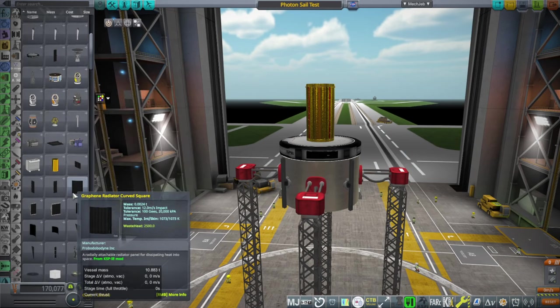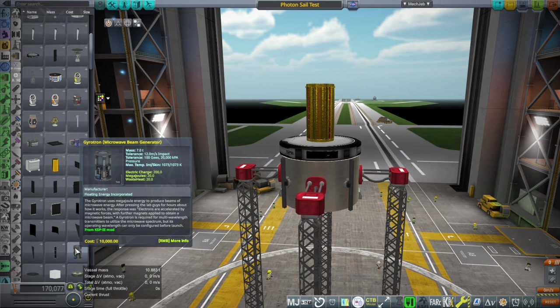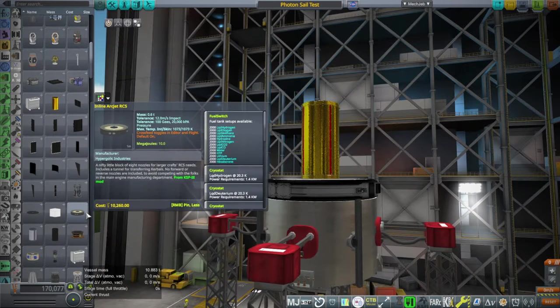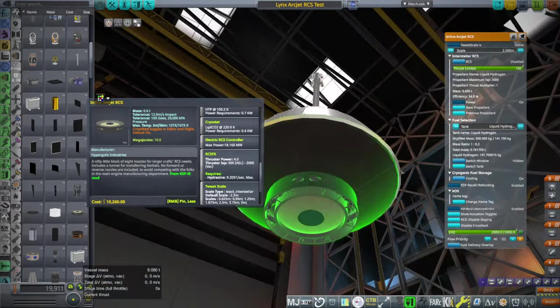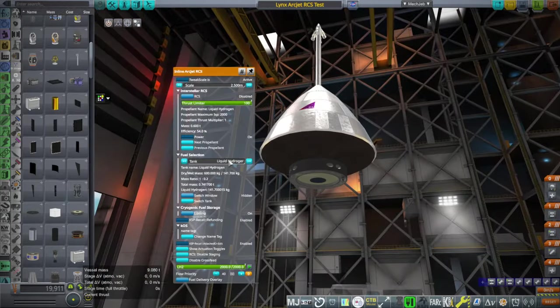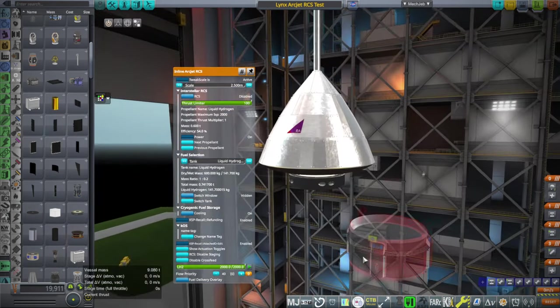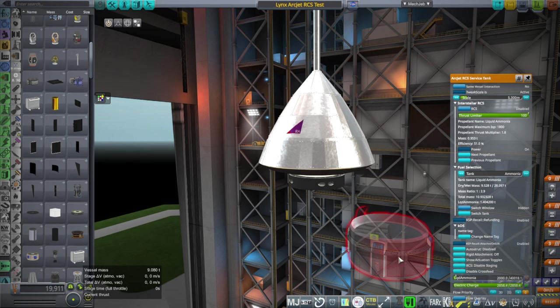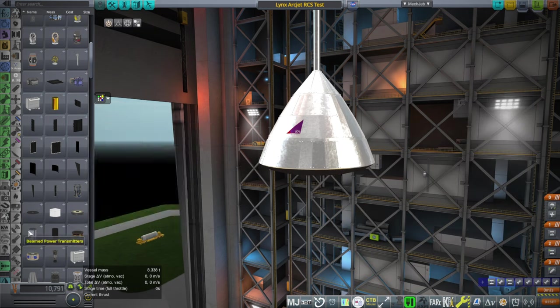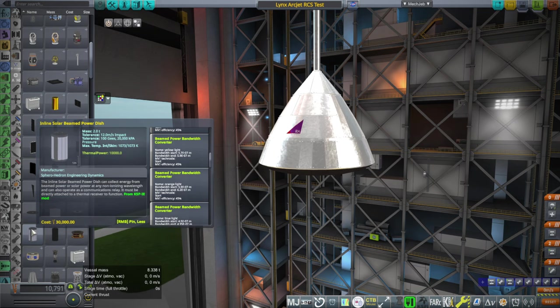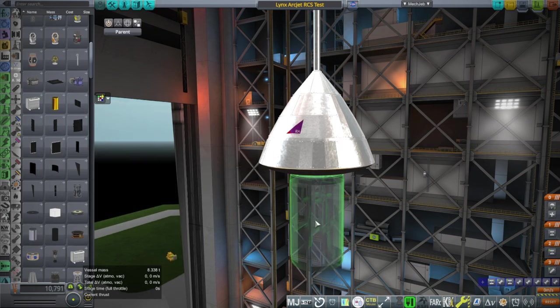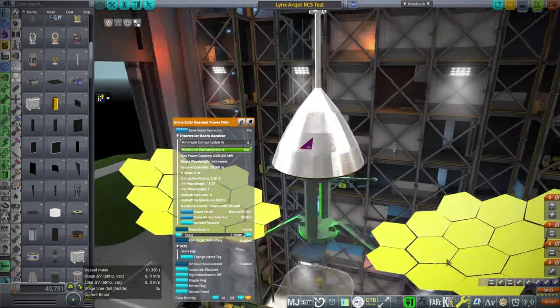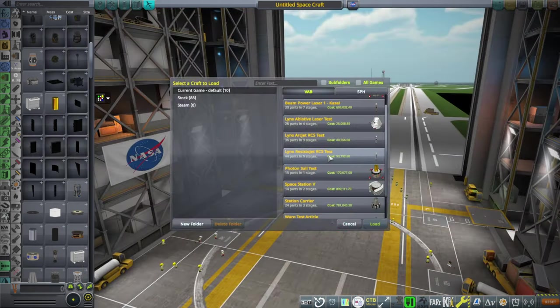After that, we have a lot of graphene radiators, and then a gyrotron microwave beam generator. Okay. Inline ArcJet RCS. Well, we've seen ArcJet already, but it seems to... Does it have four... It doesn't have downward facing ones. It's only for turning. I think I won't test that separately. It says maximum ISP 2000. I think it's basically configured the same way as the other one. Inline solar beamed powered dish can collect energy from beam power or solar power at any non-ionizing wavelength and can also operate as a communication relay. Must be directly attached to a thermal receiver to function.